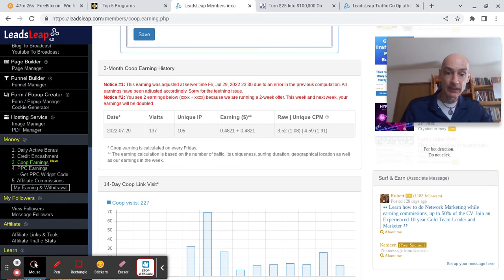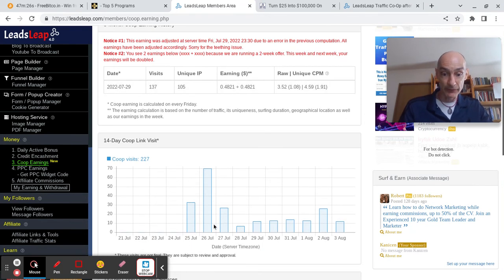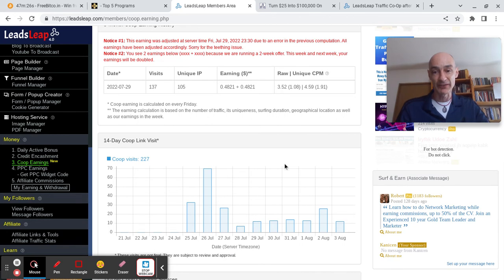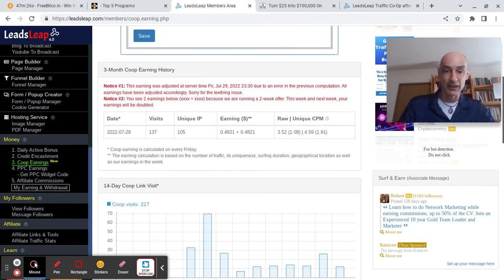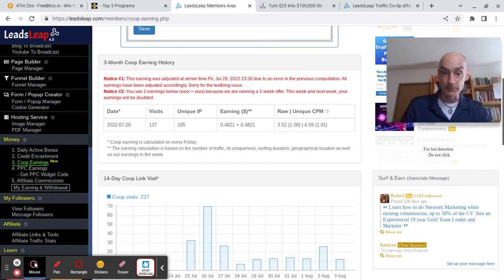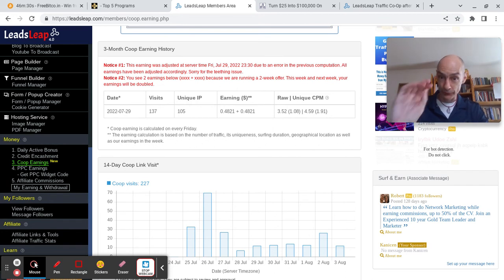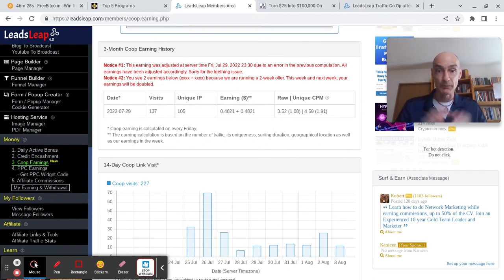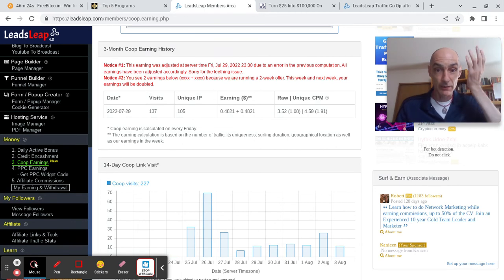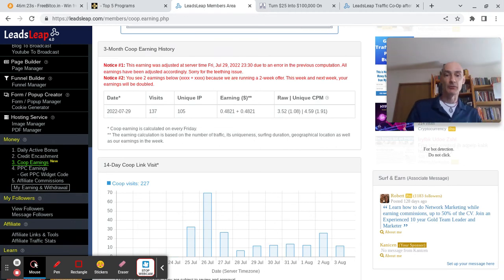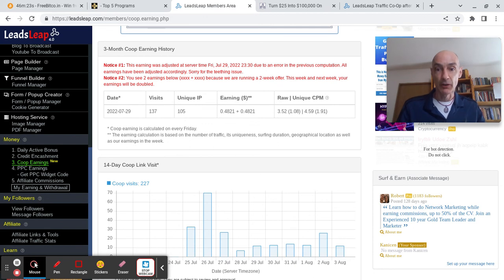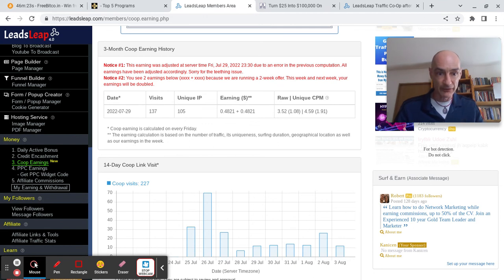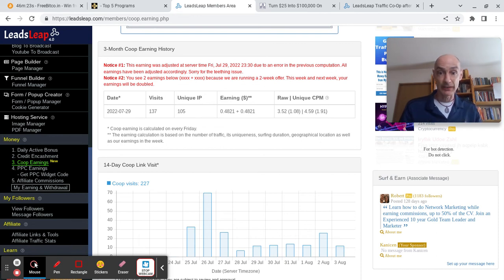I get the bonus as we're in the first two weeks of the co-op still, where Kenneth is doubling the earnings, which is very nice. But 48 cents, that's about 10 cents a day, isn't it? One, two, three, four, and the fifth day. About 10 cents a day added to my LeadsLeap income. I'm getting paid to show the co-op ad, which also promotes through the ad bar at the top my own page and my own face. So I'm effectively getting paid to promote on traffic exchanges.